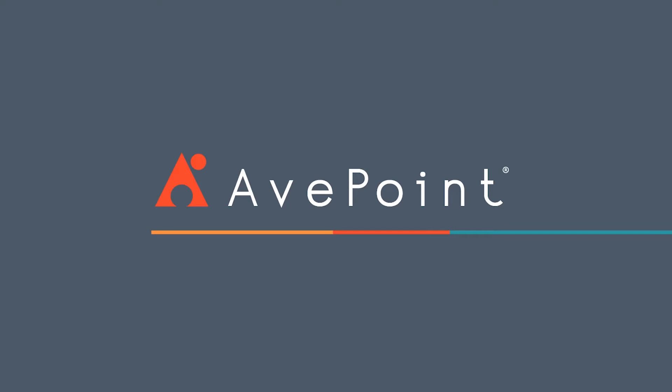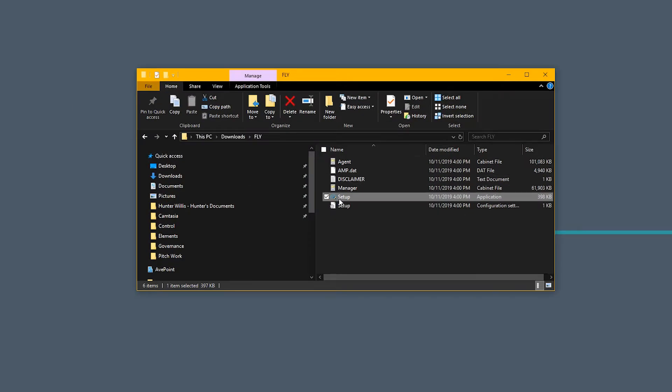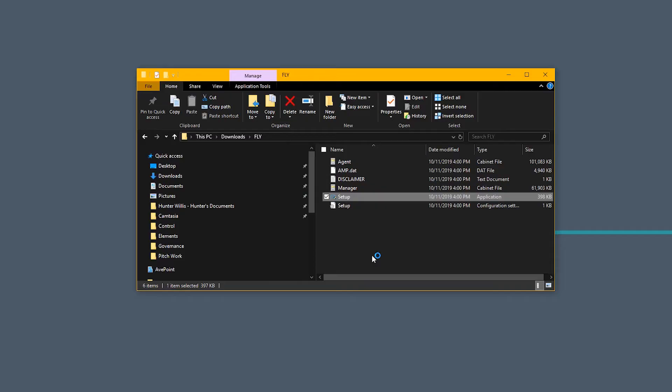Today we're going to go over how to install AvePoint's Fly solution. Once I've downloaded the zip package for Fly, I'll need to extract it, and then I can run the setup application within the zip package.